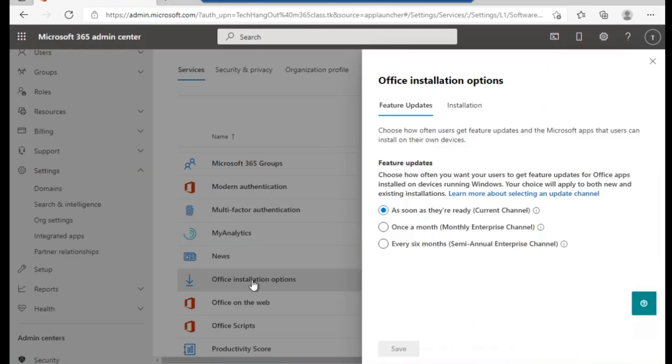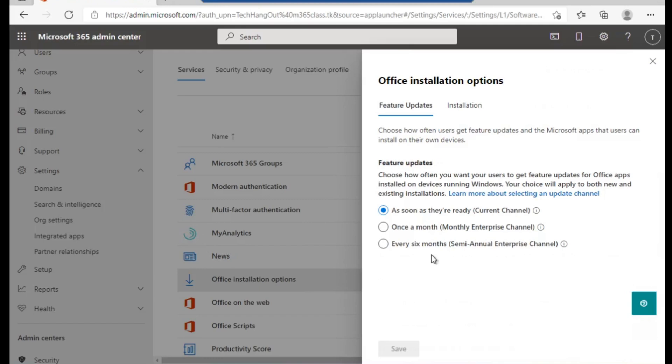Under the Office installation setting, you can see we have Current Channel which is as soon as it's ready, then once a month, and then every six months. You can select what best suits your organization based on how frequently you want to receive updates. In some occasions, you can try to disable Office 365 from updating. I'm going to show you how to disable Office updates in this tutorial as well.